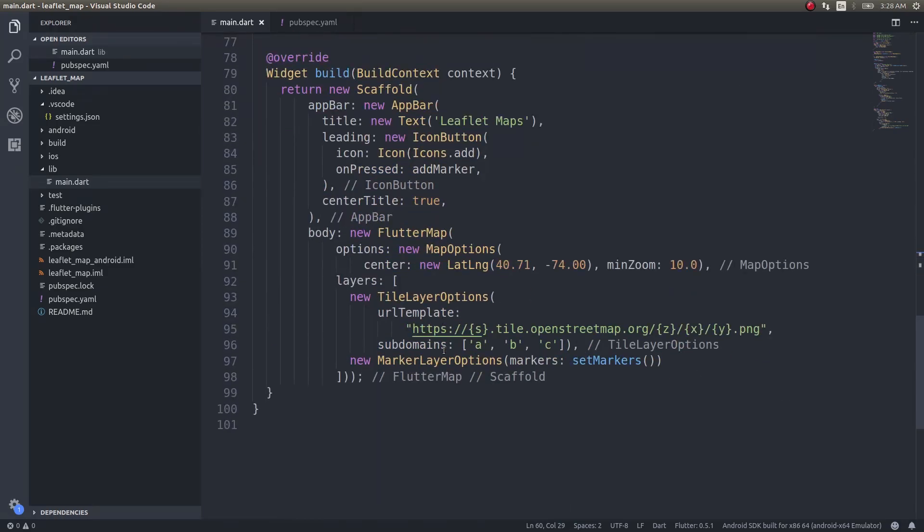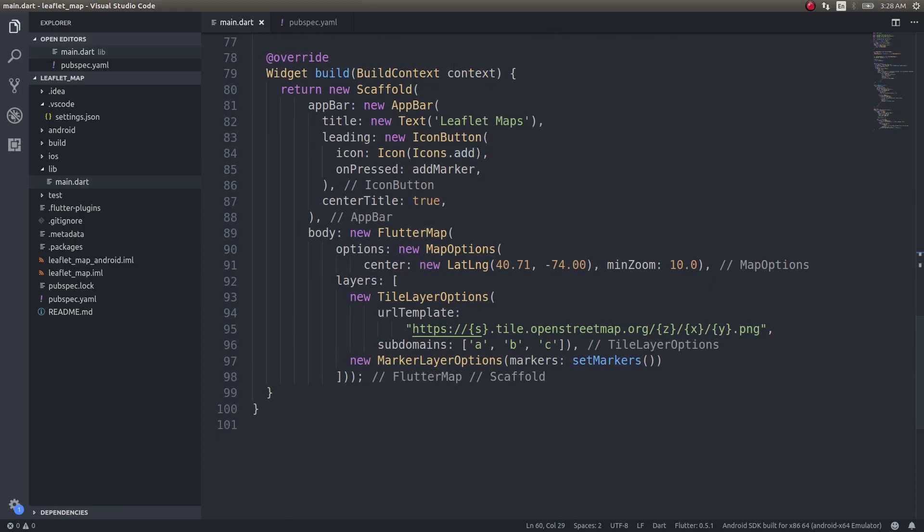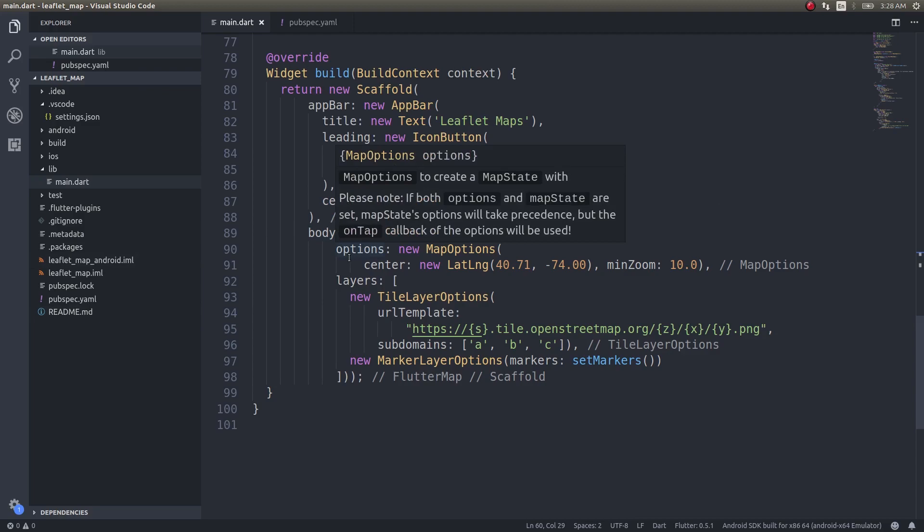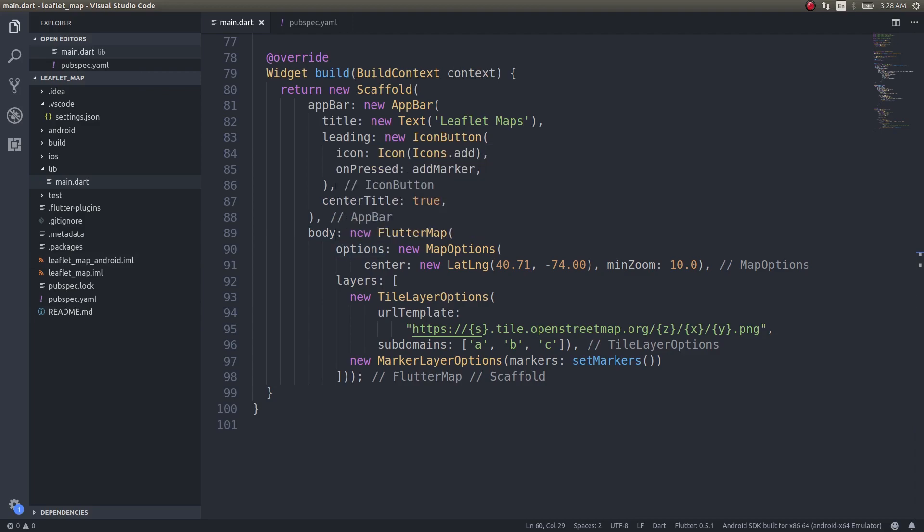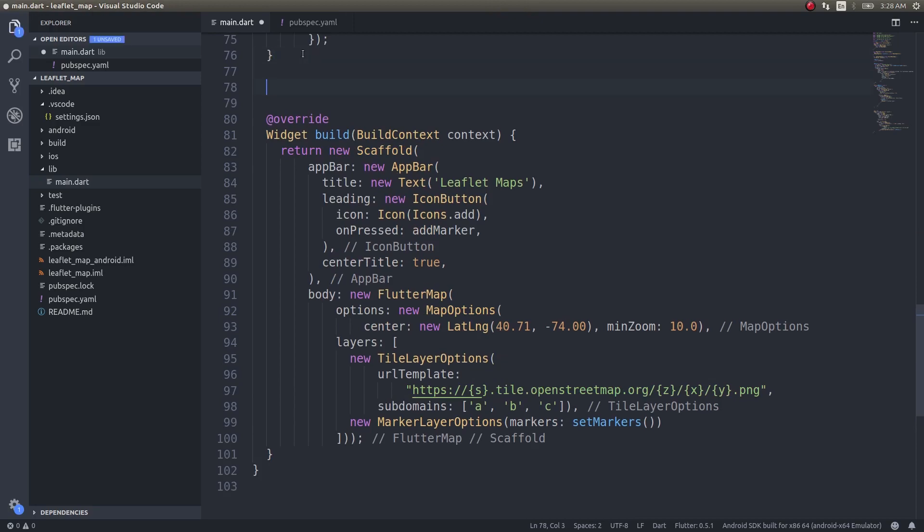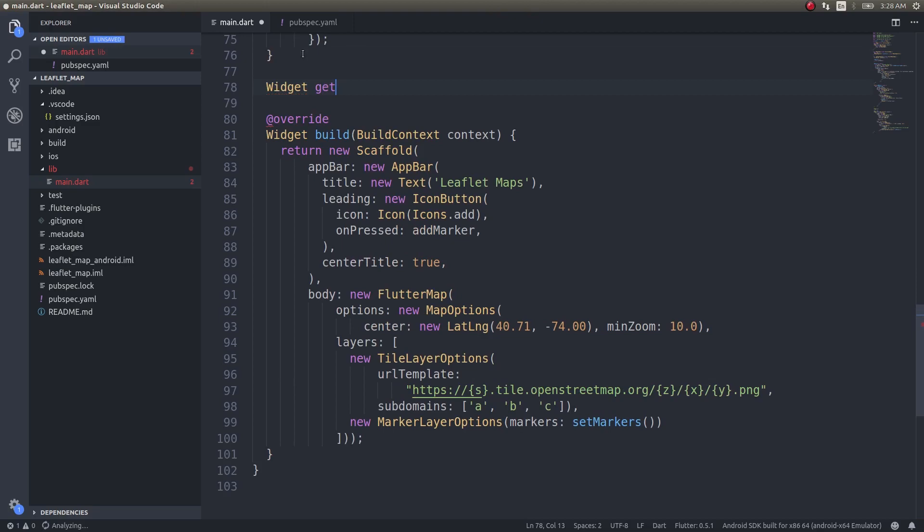We'll go for a cleaner approach than this. Since body expects a widget, we'll return a widget from a different function. I'll write a function here: widget loadMap. This will not only load our map it will also load all our markers inside the map.